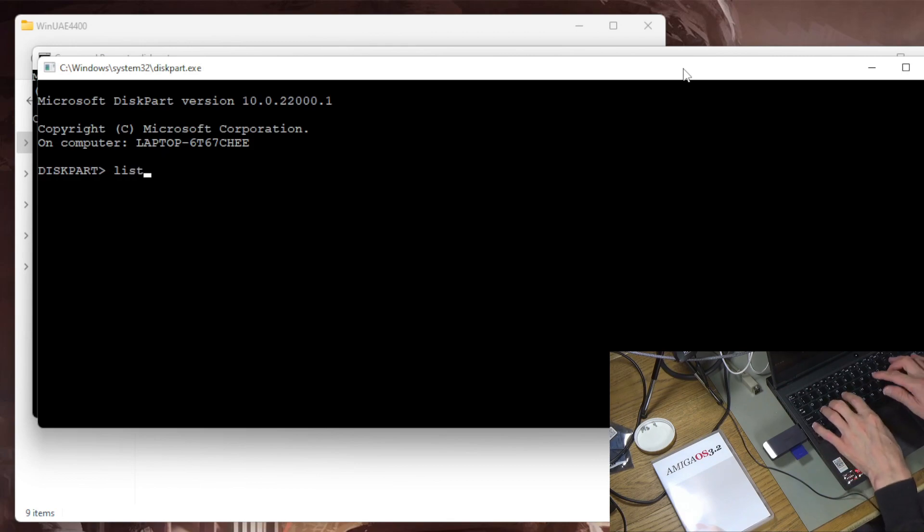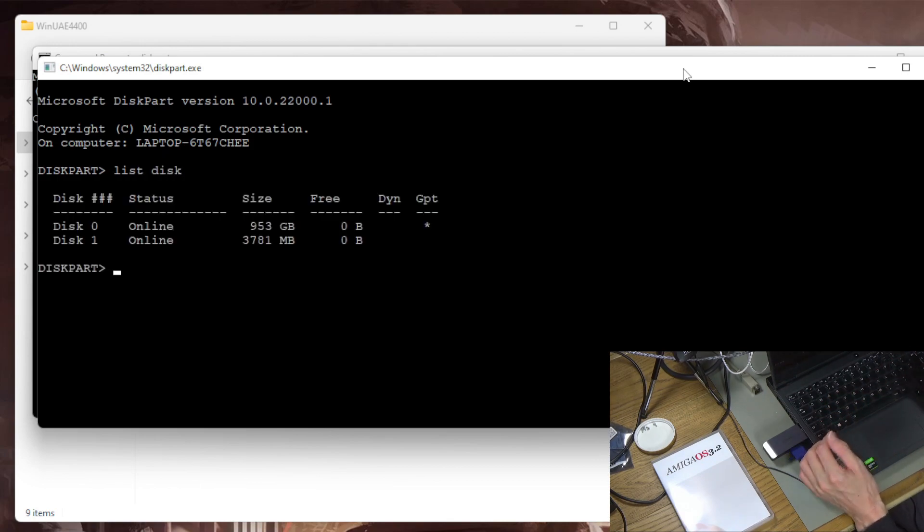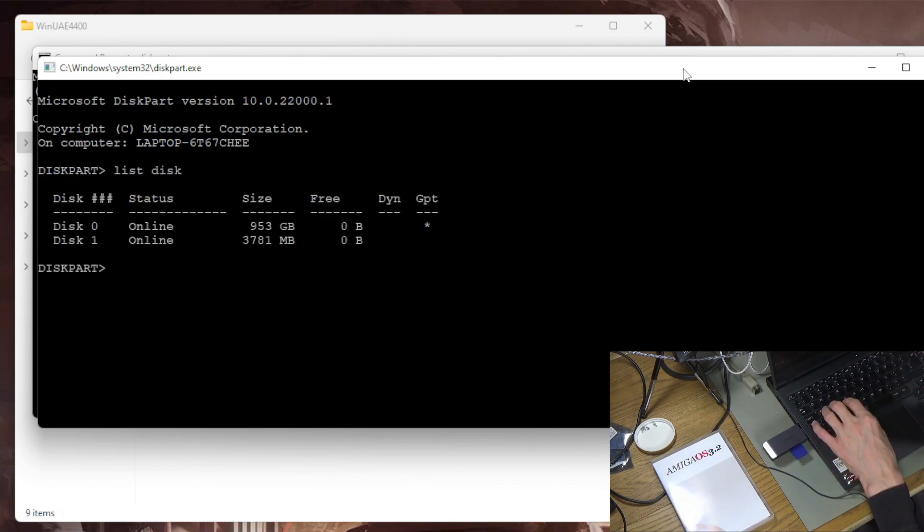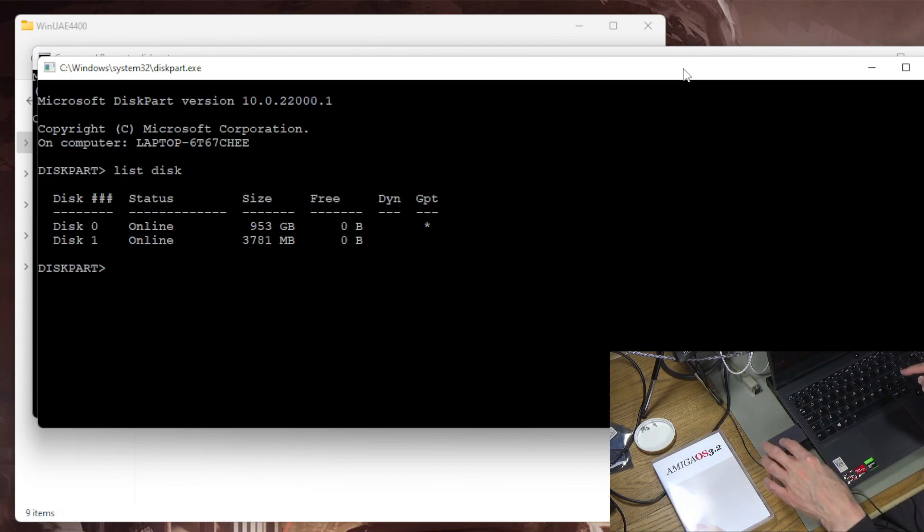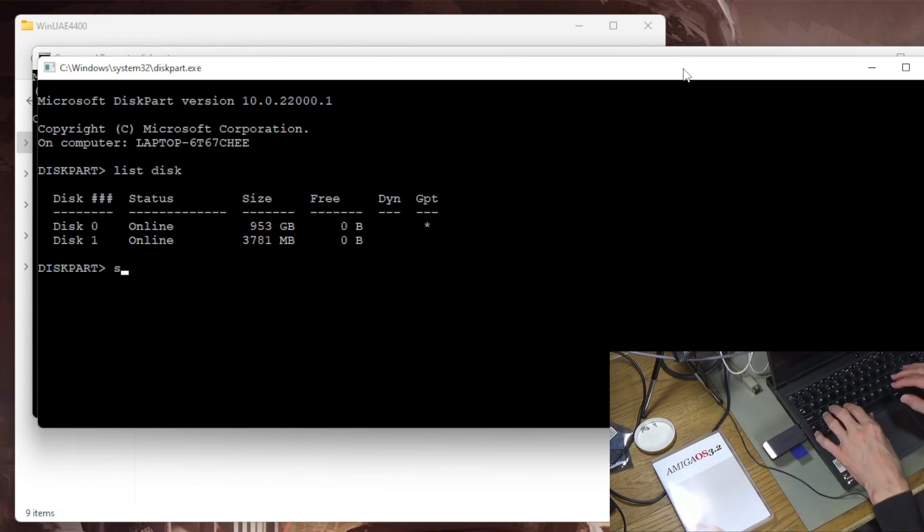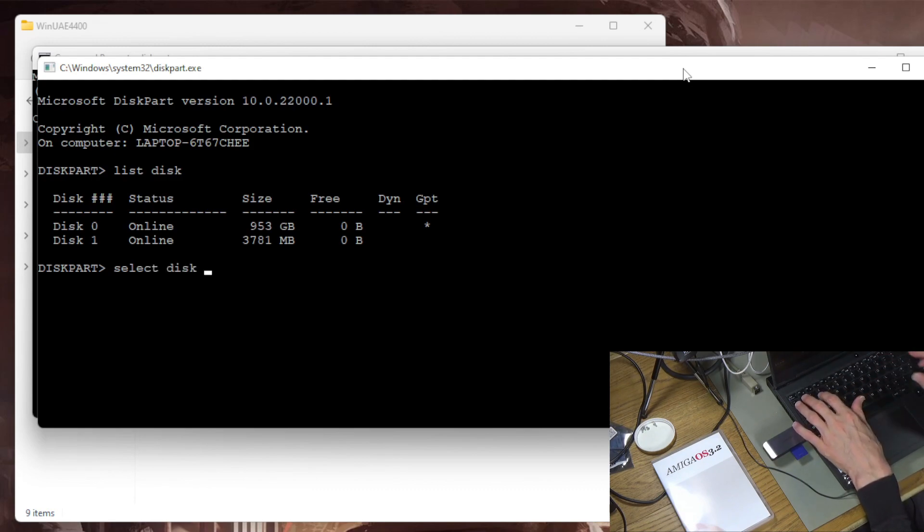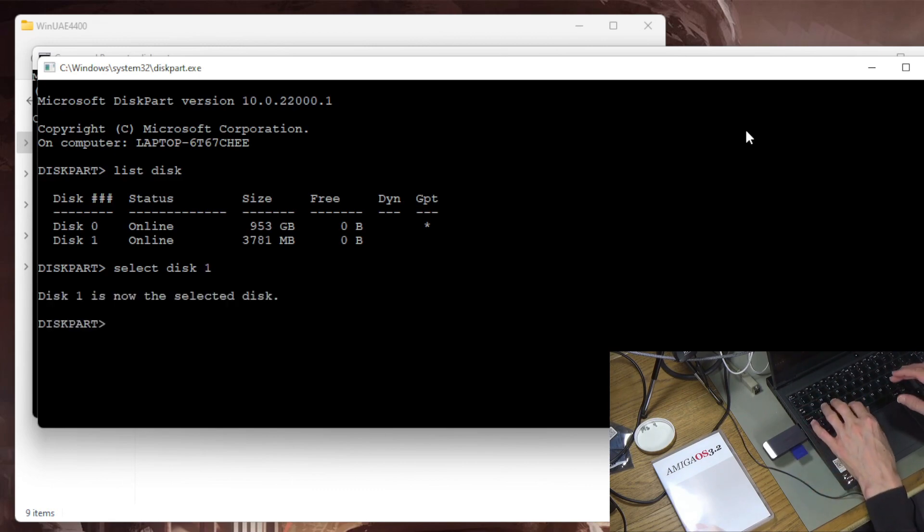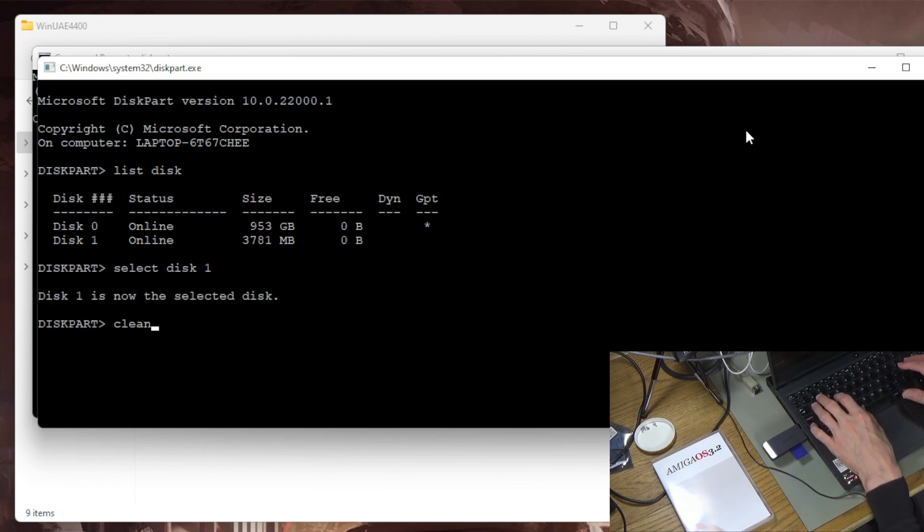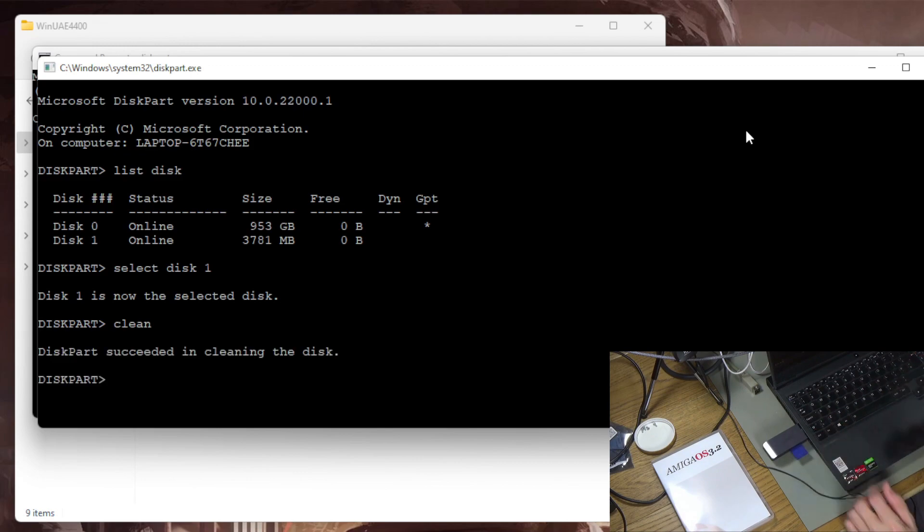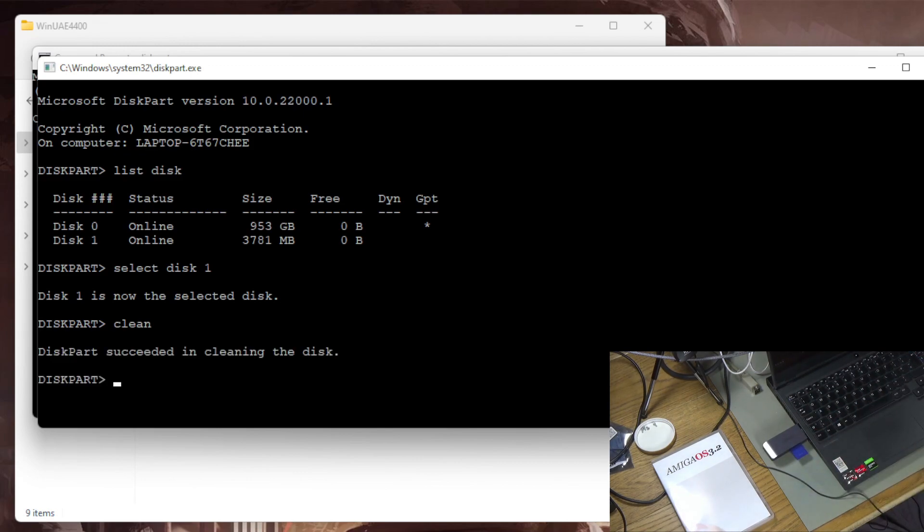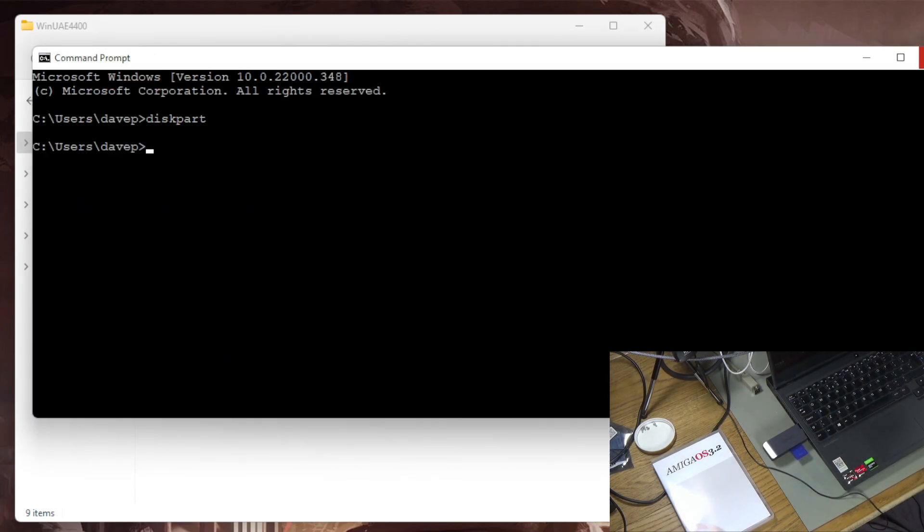So you just do list disk. There are all the disks. You can see I've got my hard drive and then I've got the drive that's plugged in here, the SD card. So I'm going to select disk one which is the SD card because it's four gigabytes and then I'm just going to do clean. Should clean that disk. There we go. So that disk is now being blanked.